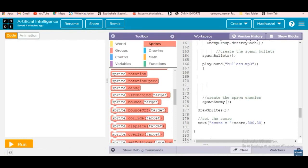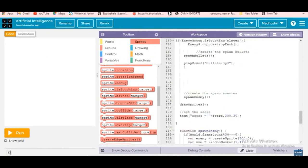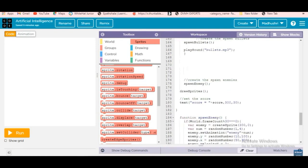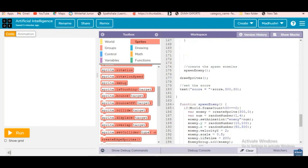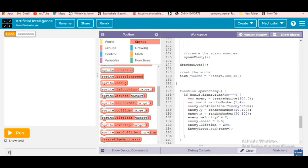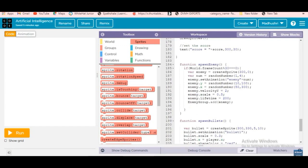Now we've finished that. Before that, creating spawn enemies — spawn enemy creates a group. We call it here, then draw space, then set the score as text. For the enemy function, if a frame count is divisible by 30, we create a sprite at position 300, 0 and call it enemy. Then variable num equals a random number — I gave random number one, two, or four.